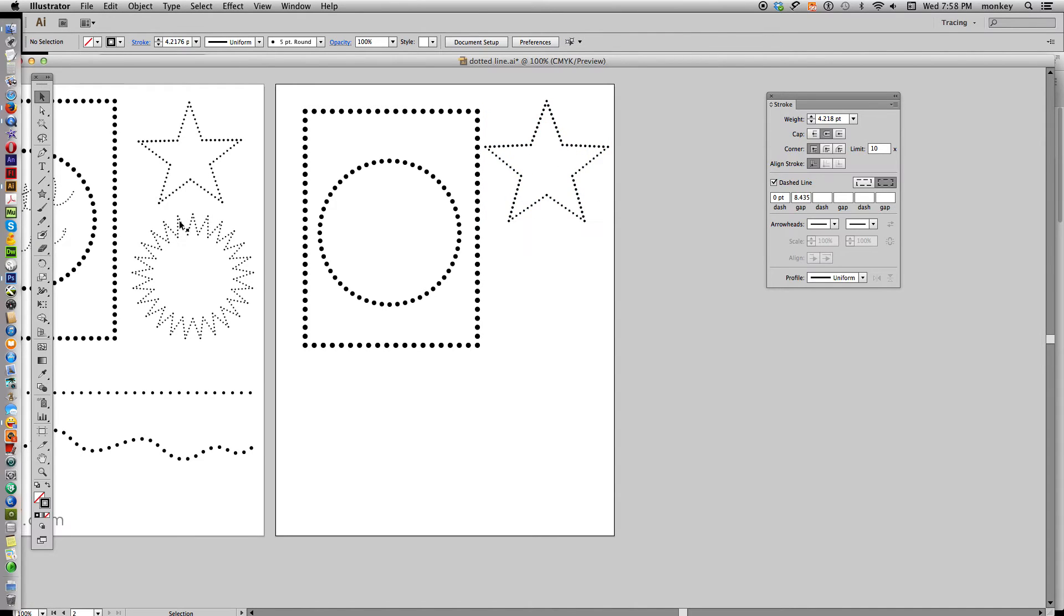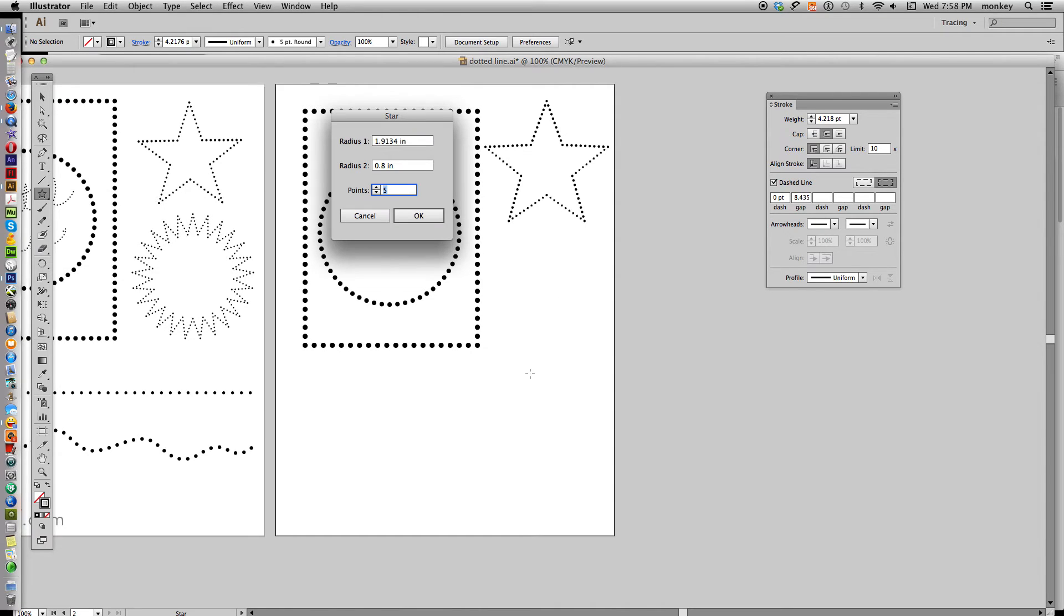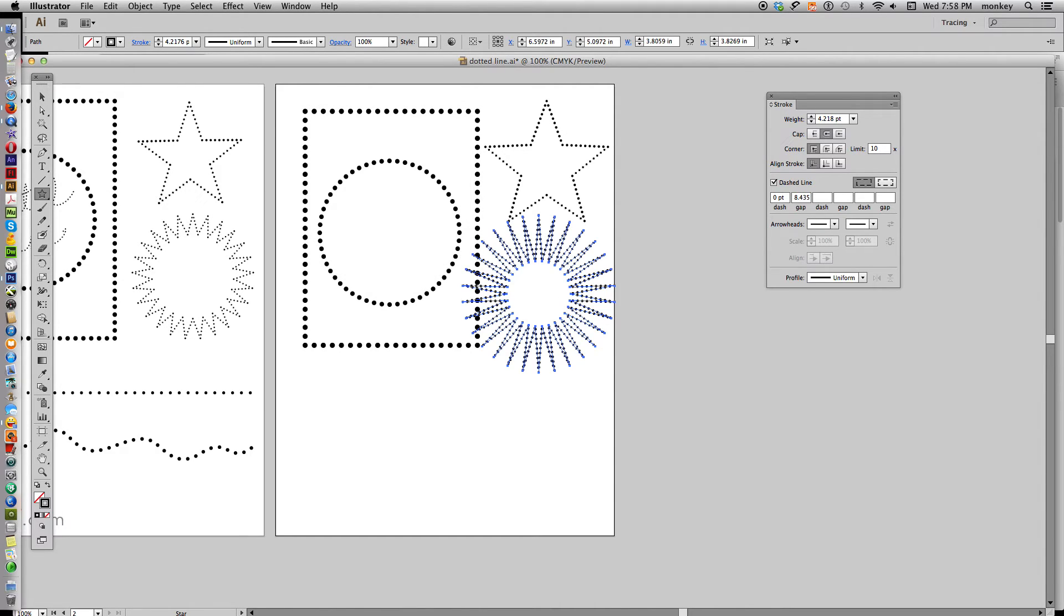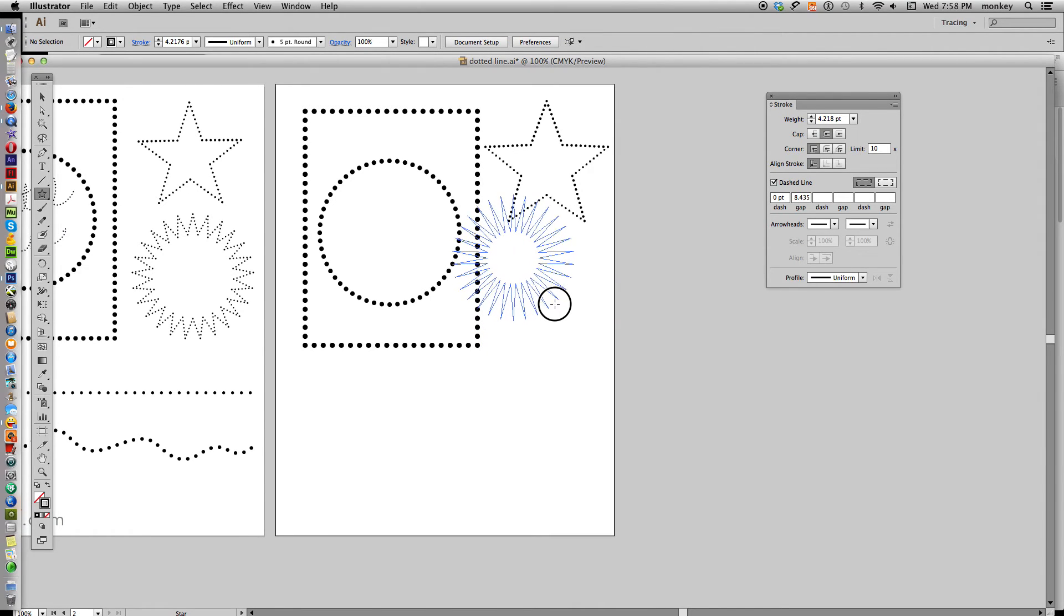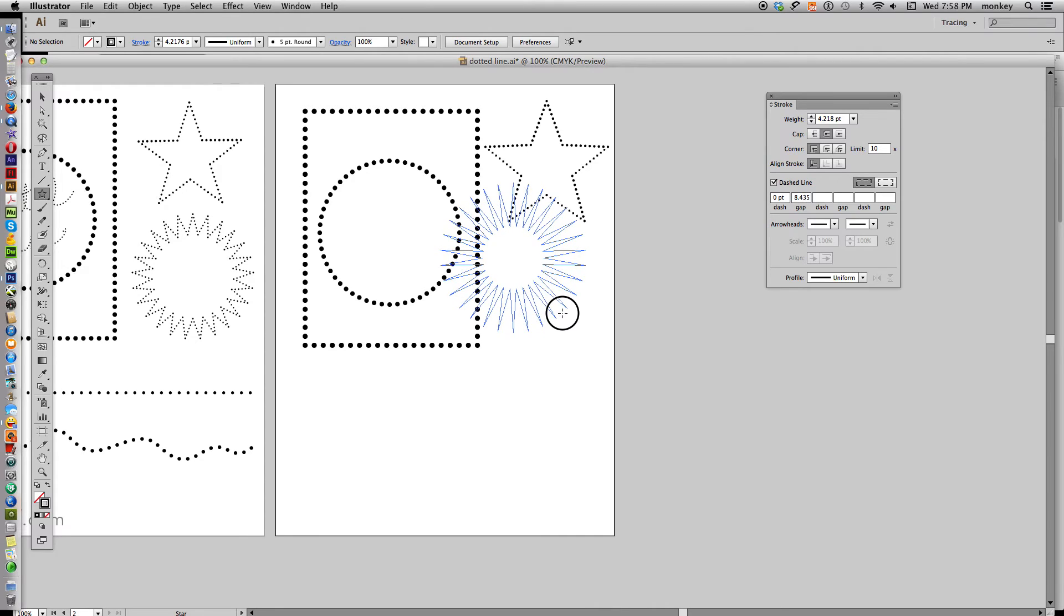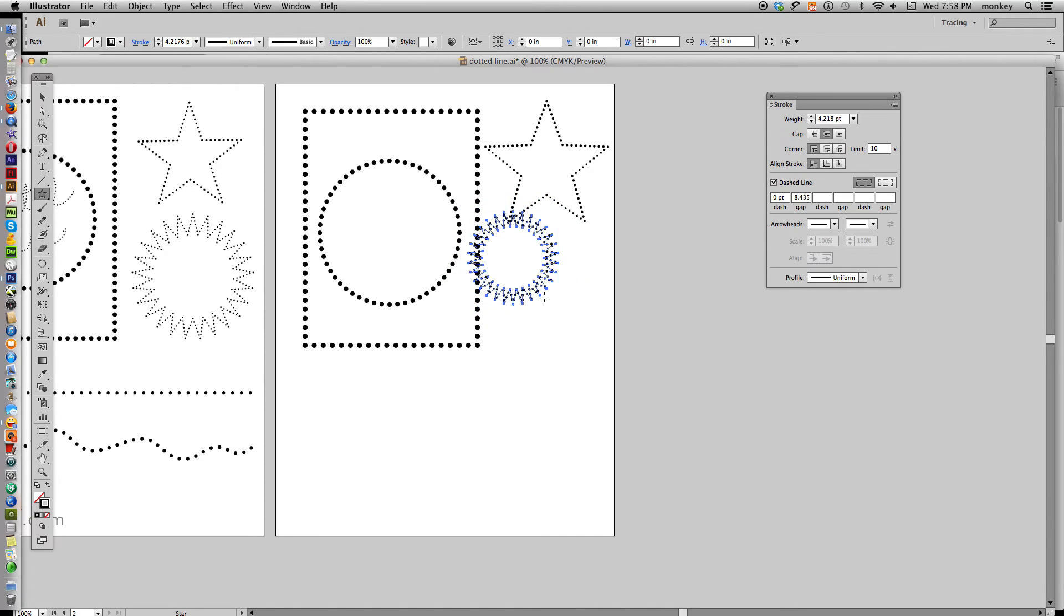Okay, now let's do the starburst shape here. Clicking on your star tool, click anywhere on your art board, and change the number of points to 30. Now, holding down shift, click and drag, not letting go of your mouse, hit command, and bring that in a little bit, until we get about like that.